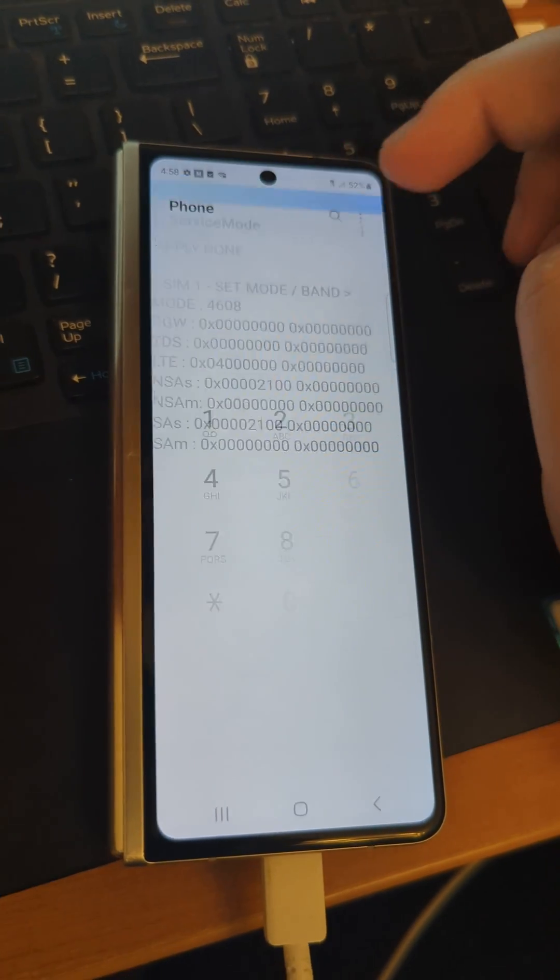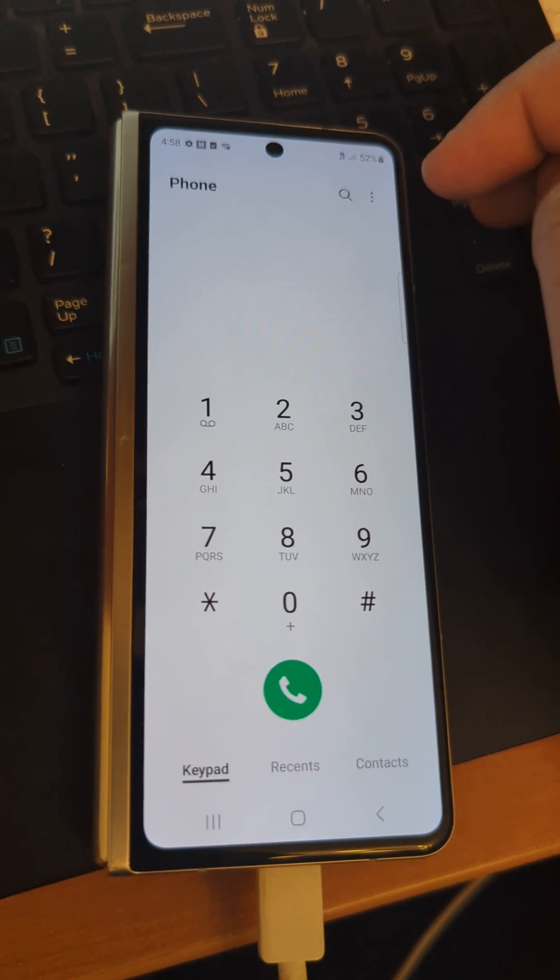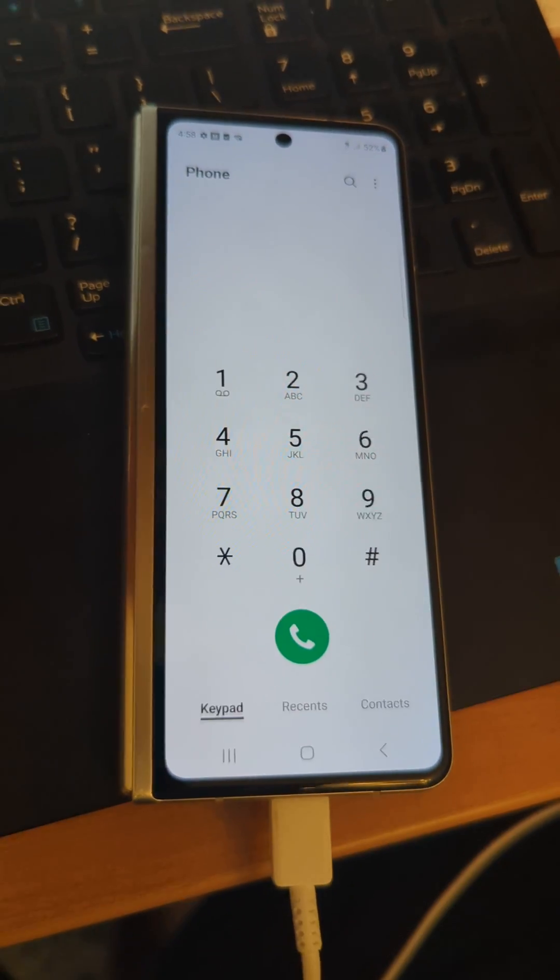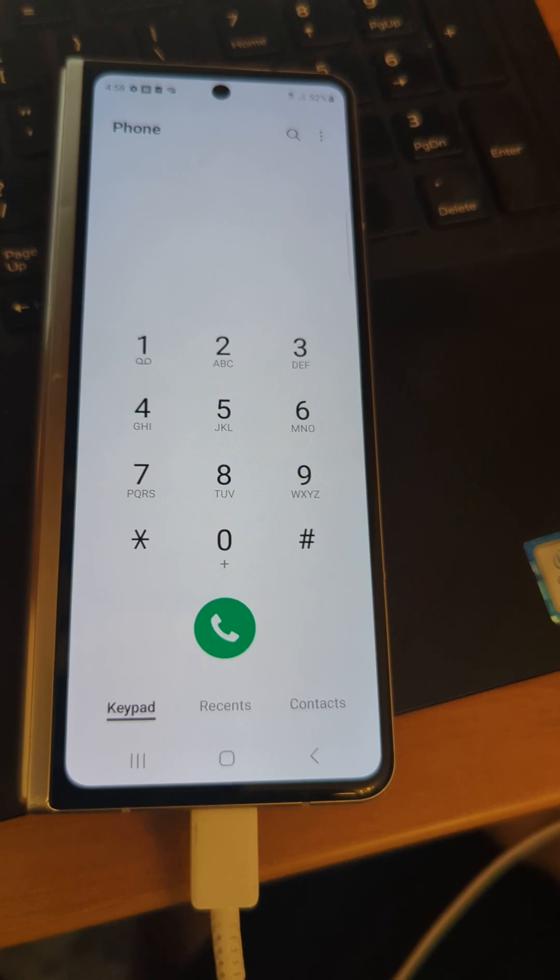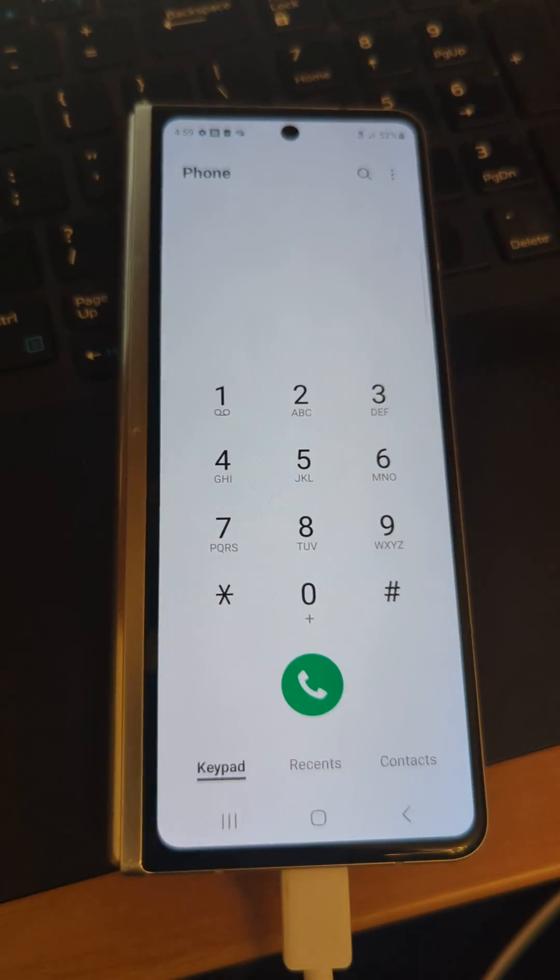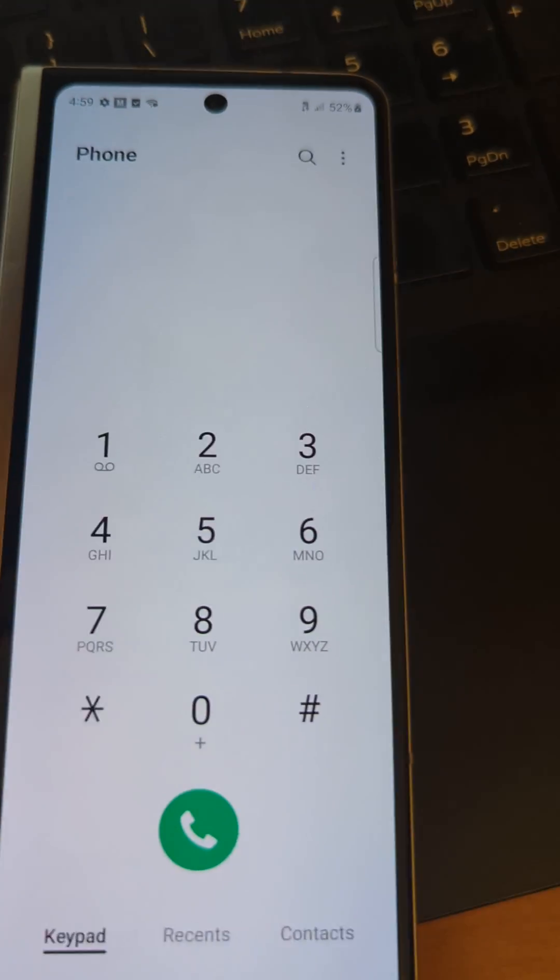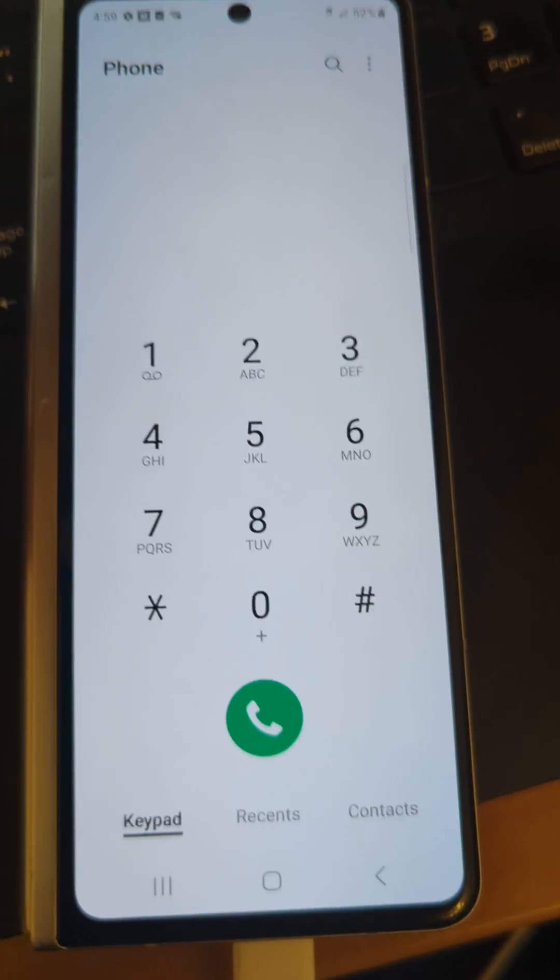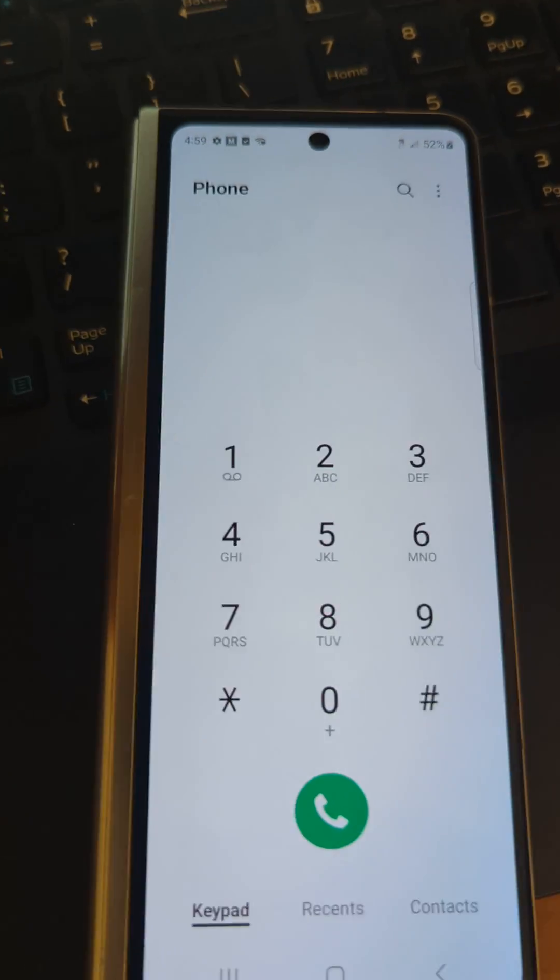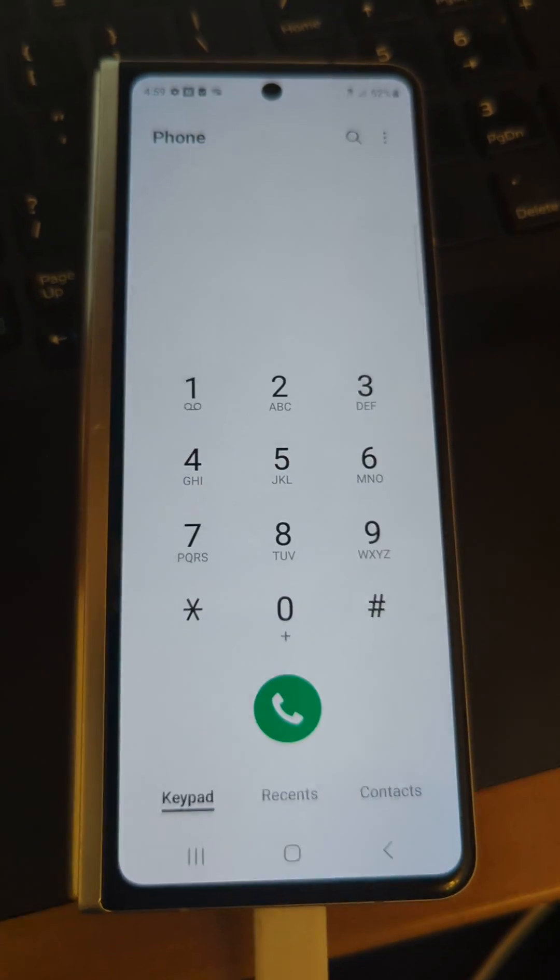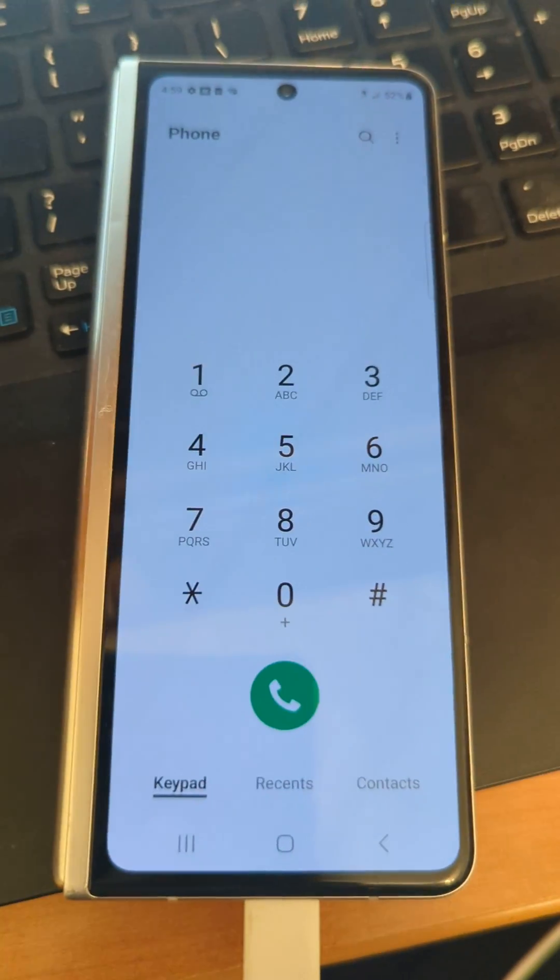What you'd want to do at this point is just pop out your SIM, pop it back in. You'll notice you'll catch signal immediately. I'm in a super poor signal area, whereas before this would not be getting signal at all. Anyways, hope this helps guys, have a good day.